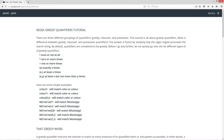Let's look at applying the plus quantifier — one or more times — to the same capturing group. That will match it too, because we have one or more occurrences. However, if we substituted the question mark — once or not at all — that would not return anything, because we have three occurrences and the question mark can only match once or not at all.